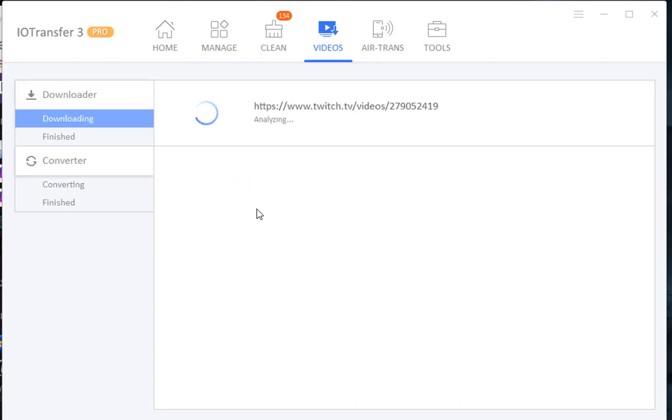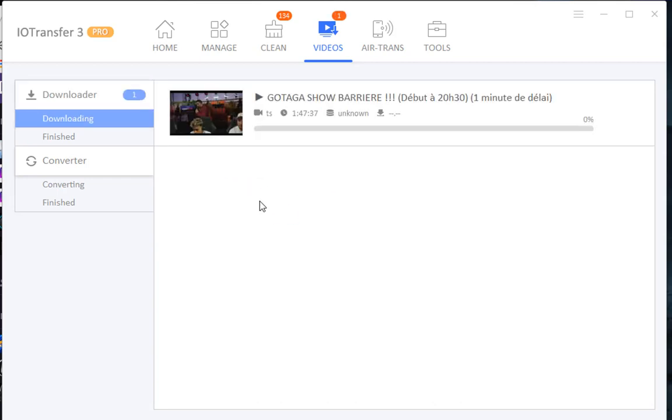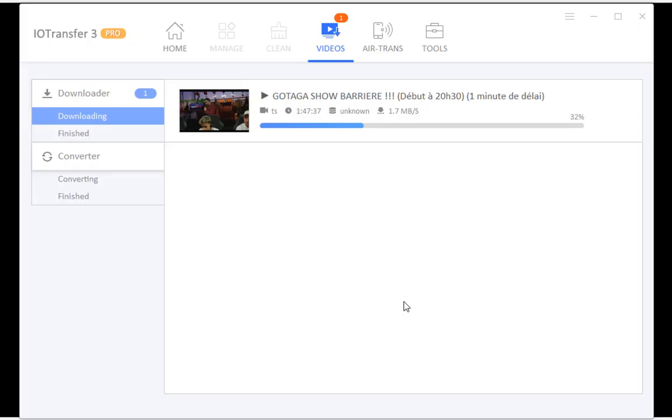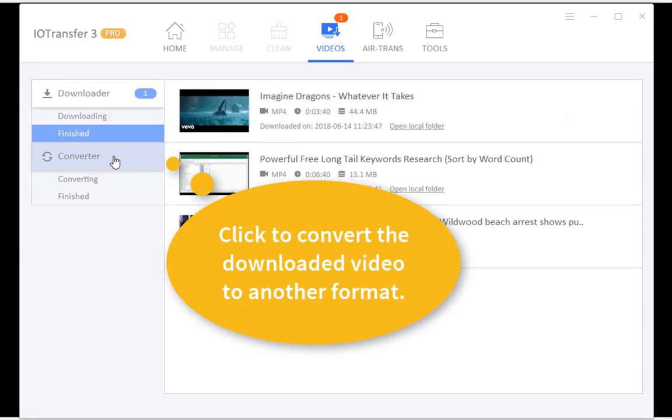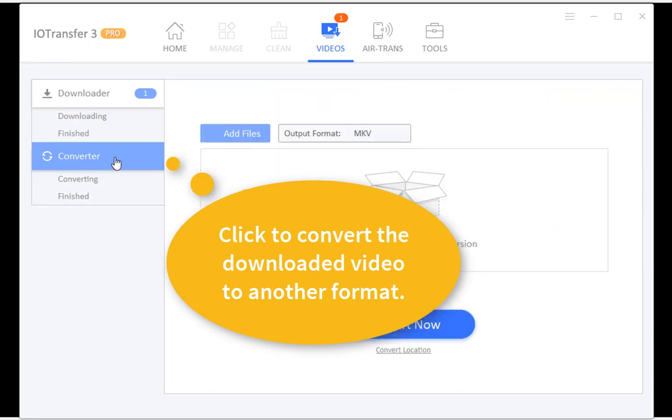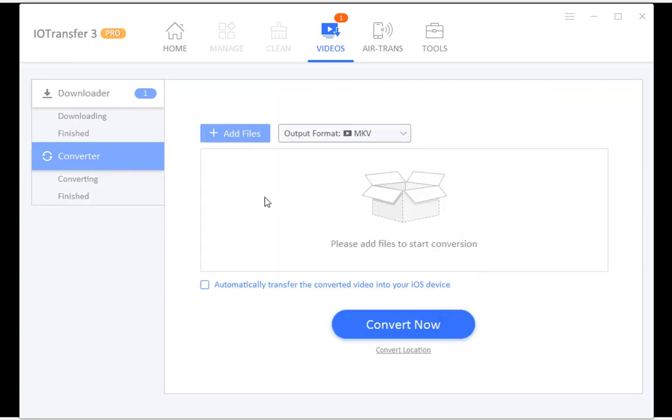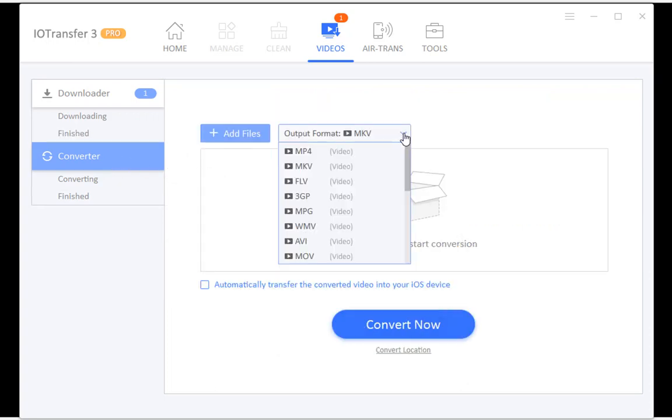If needed, you can always change the default location on your computer to save the downloaded videos. When the video is downloaded, you can also use this software to convert it to other formats or even audio formats.